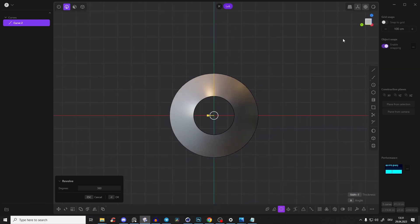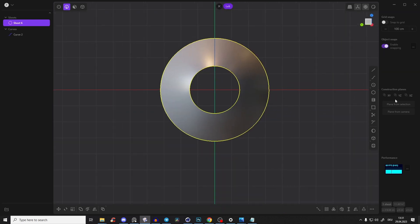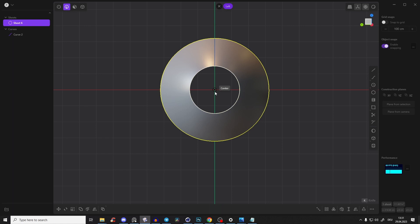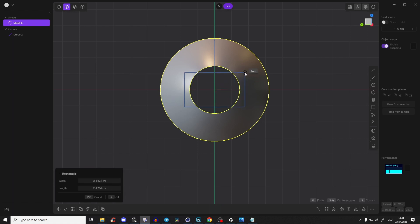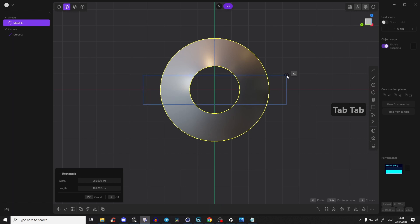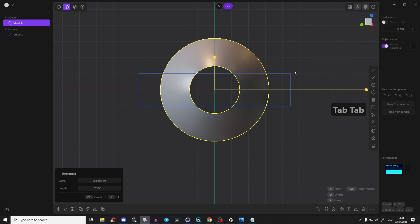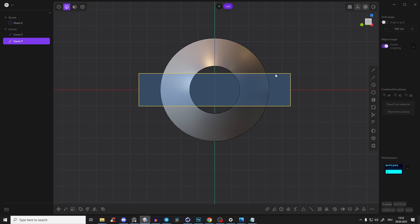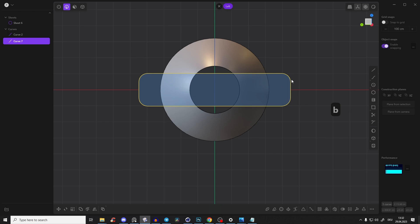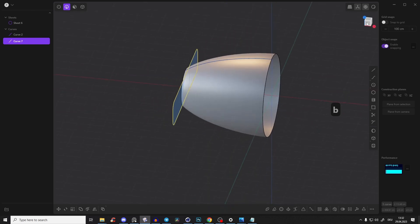Now go to the left view and create a center rectangle for the other piece that will merge with the body. Center it, press Tab if needed, draw it going slightly outwards, right-click to confirm. Select the edge and press B to give it a nice little bevel.